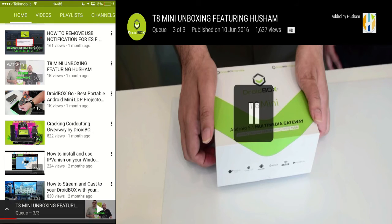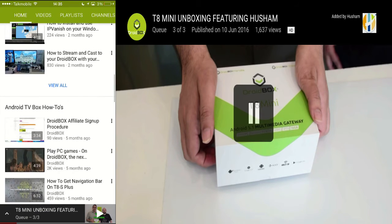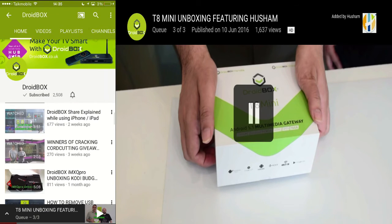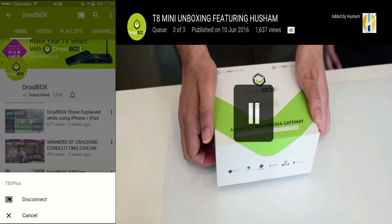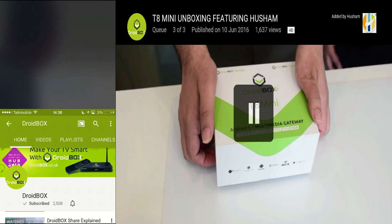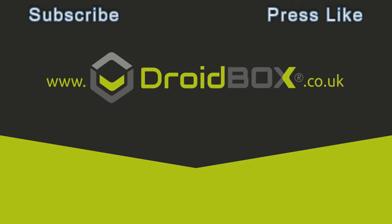You can now play something else from YouTube — all you have to do is use the casting button on the top right of your iOS device. Thank you guys for watching. Please share, subscribe, and check out the rest of our videos. Don't forget to get your Droidbox today — press like, share, and subscribe to our YouTube channel.